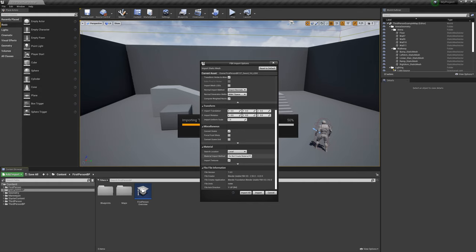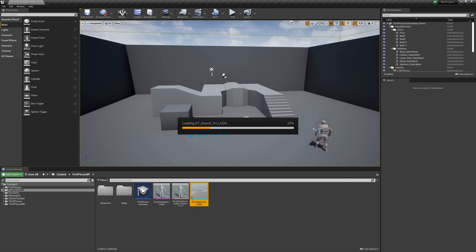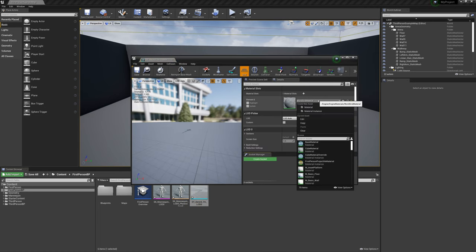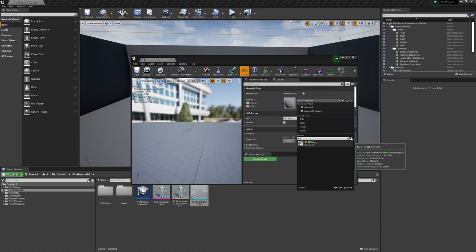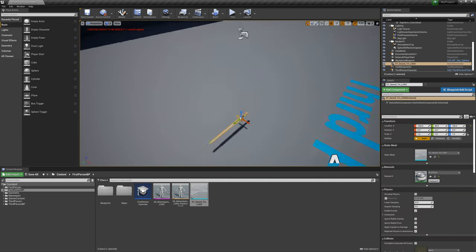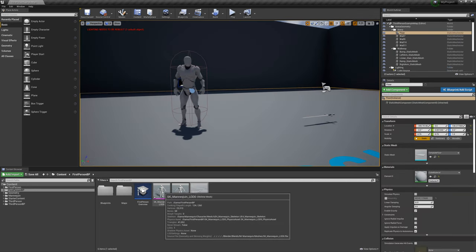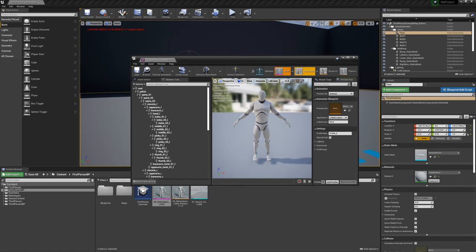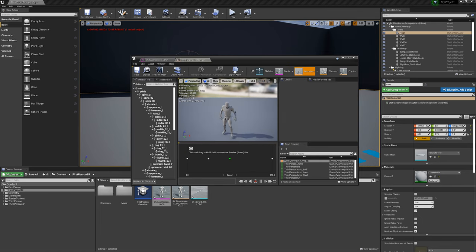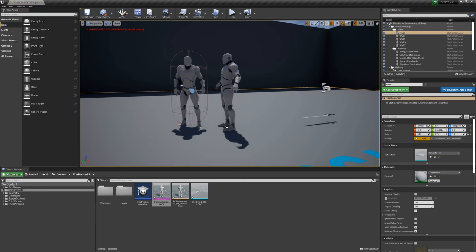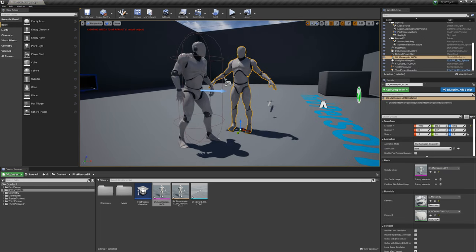And poof, we have meshes successfully imported without a single error. Let's just quickly give the sword the gun material and drop it into the level to show it's scaled correctly. And no, really, this is a skeletal mesh from Blender that works with the existing skeleton and animations of the mannequin, all scaled correctly, no freaking contortions or limbs pointing the wrong way.